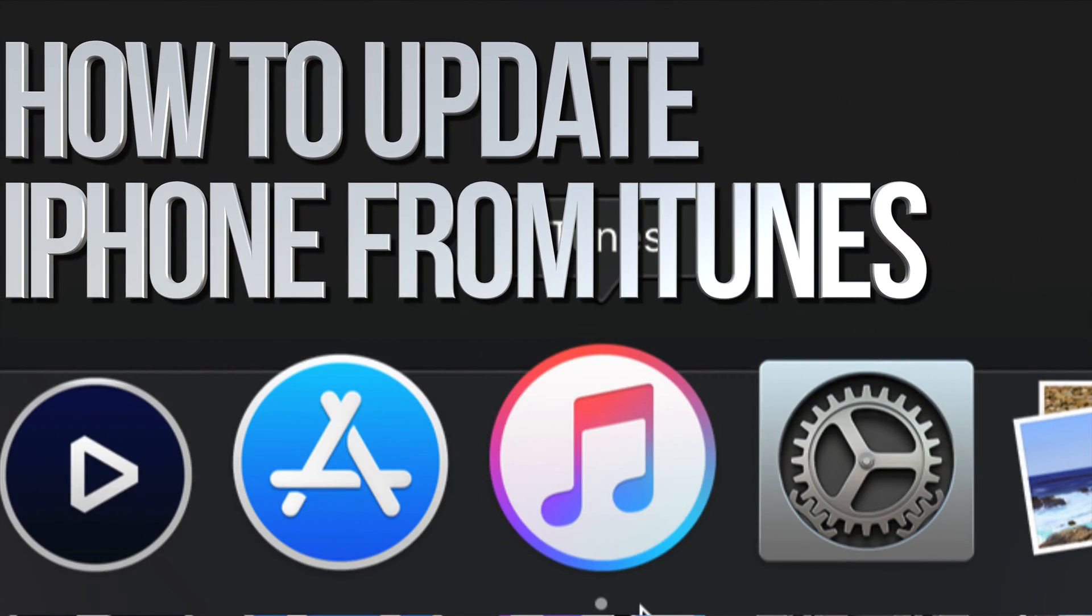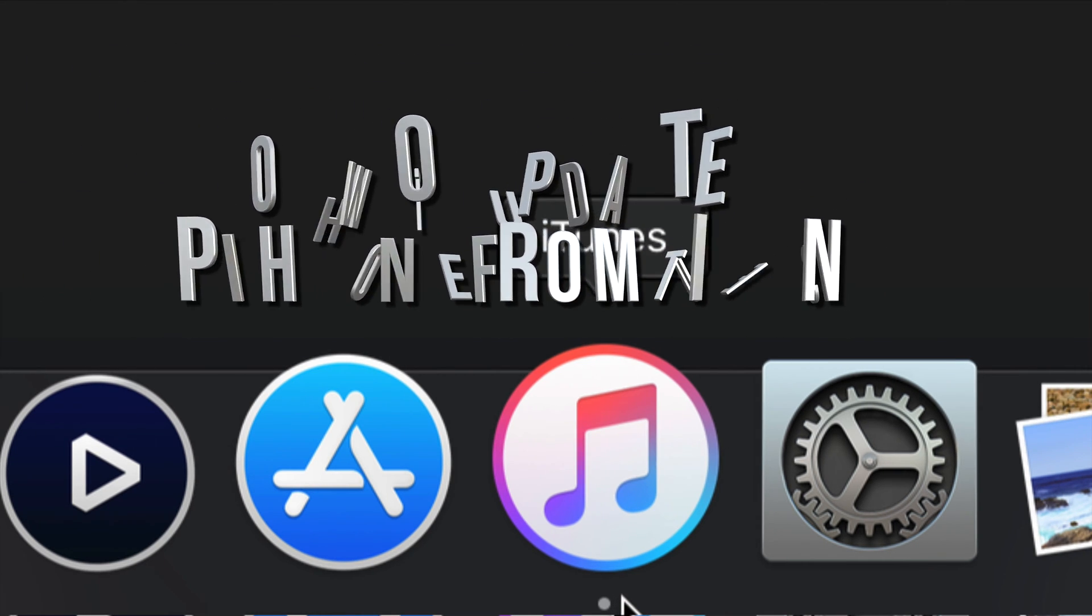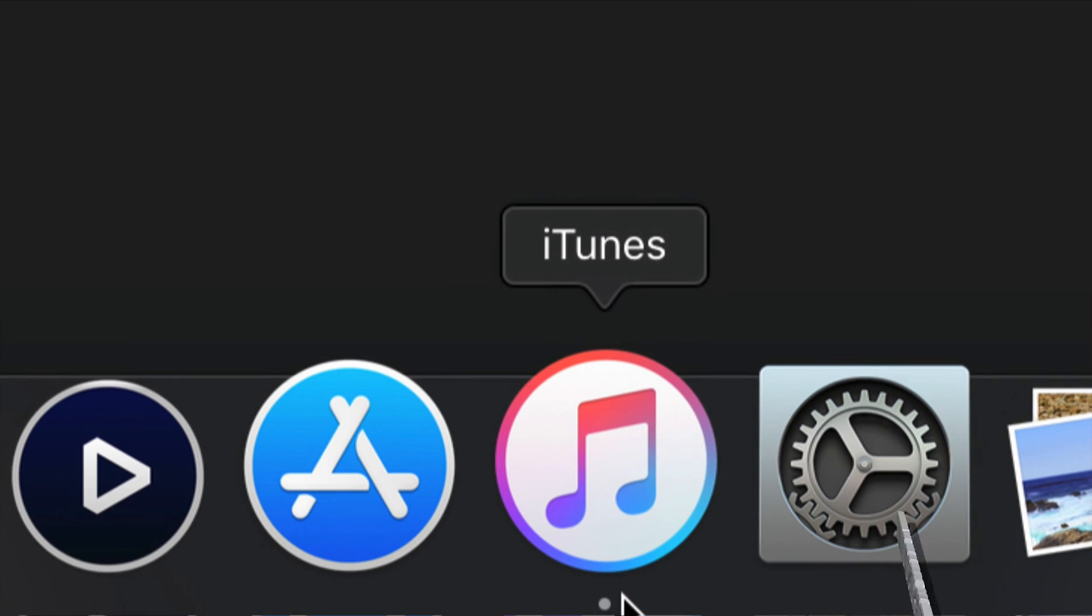Here is iTunes. iTunes is both compatible with Mac and PC. So if you guys have a Windows computer, you guys can download iTunes and it works just fine.